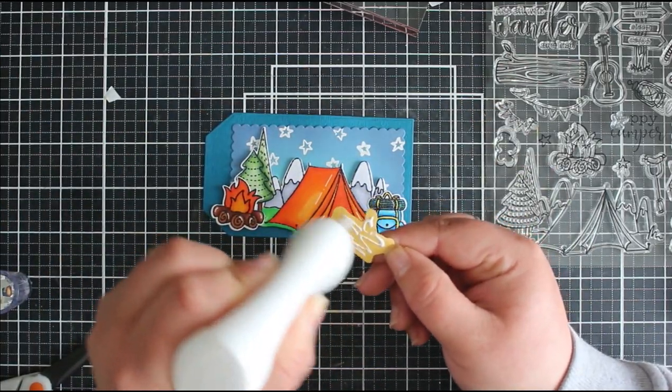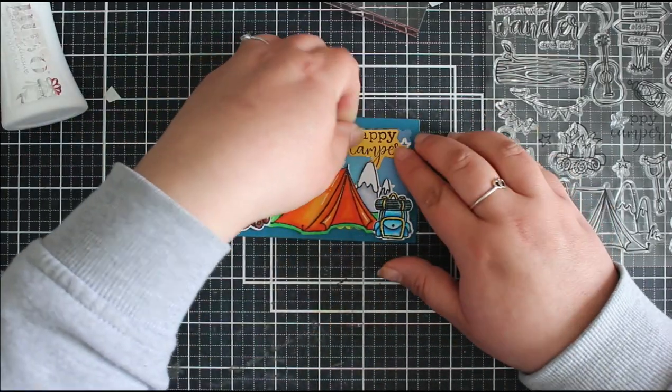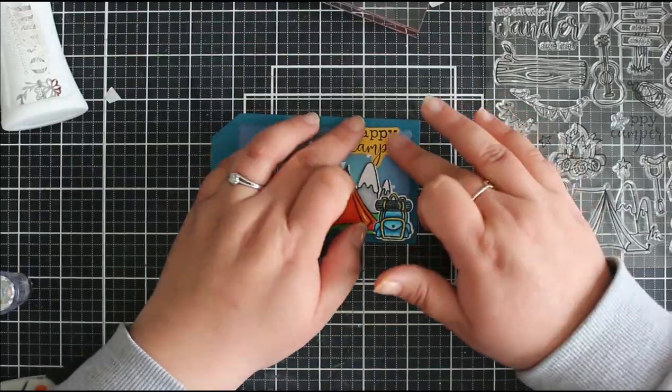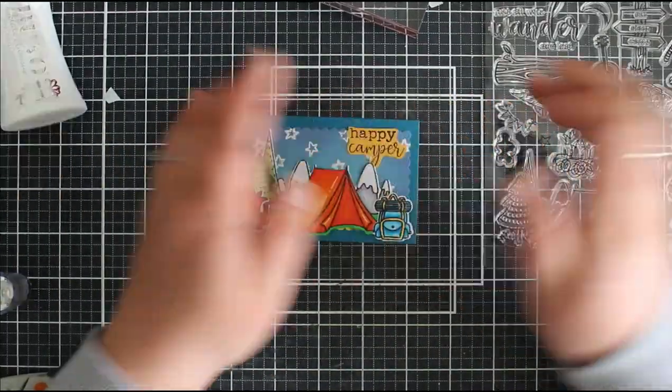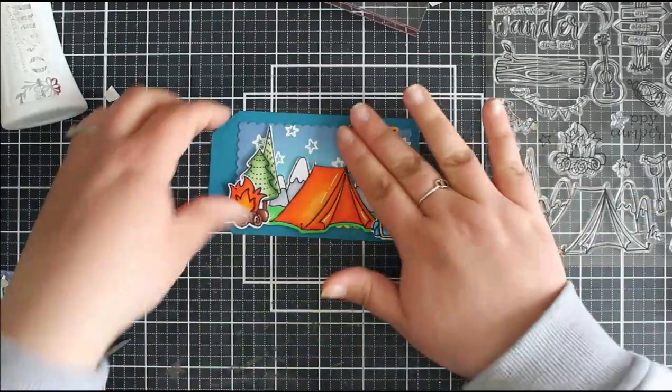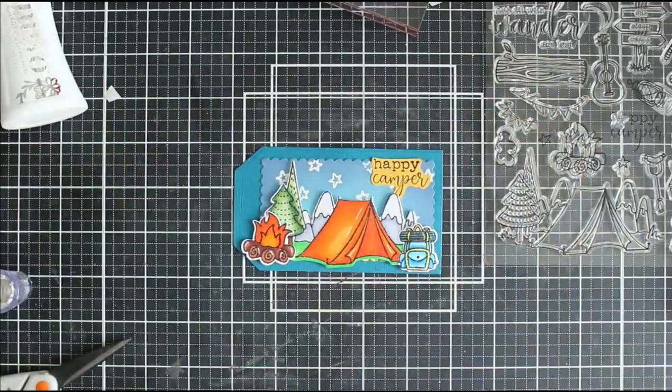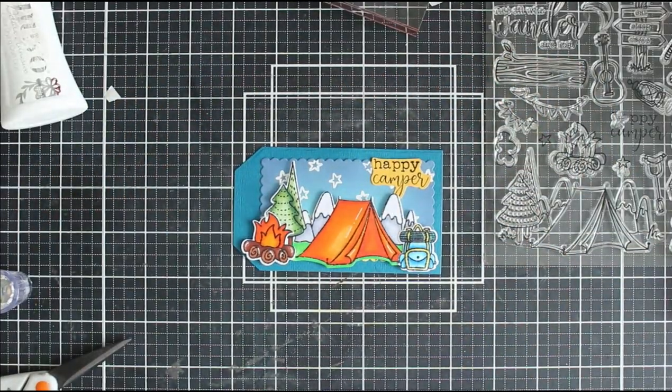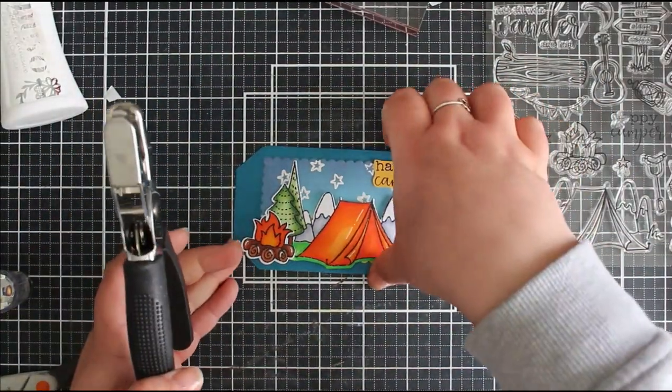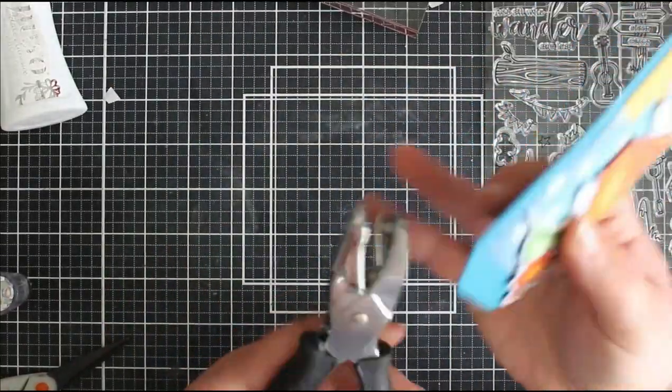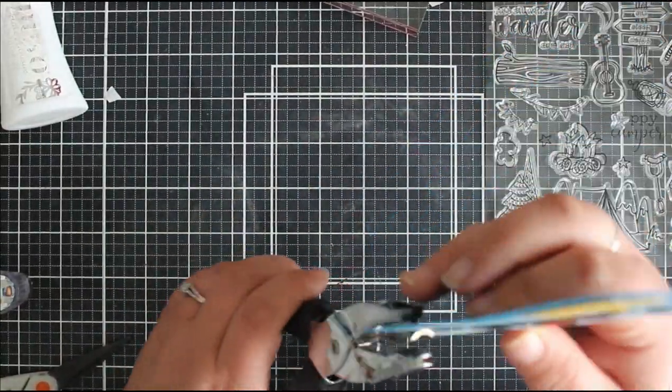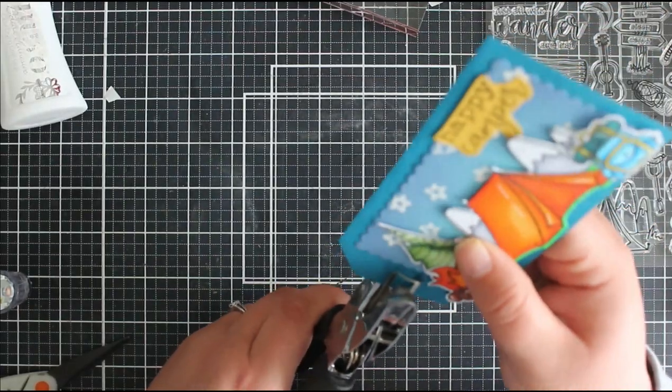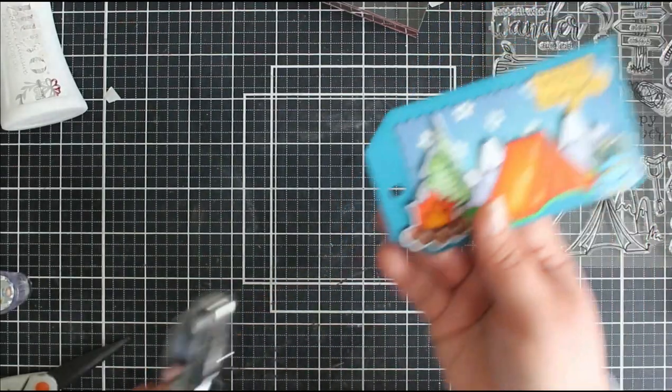So what you could do then is because you've got all of these elements you could build a card to match this. You could create your own patterned paper and create a gift bag if you were giving a present or some wrapping paper and things and then you are going to have everything that matches together. So we can create these tags and then have everything else kind of matching into it.